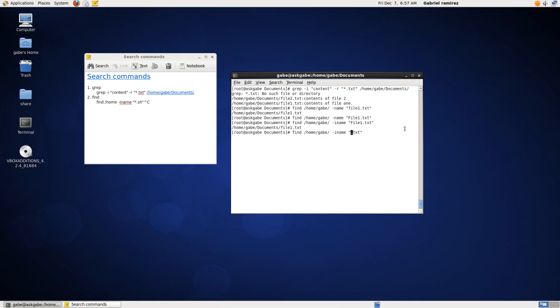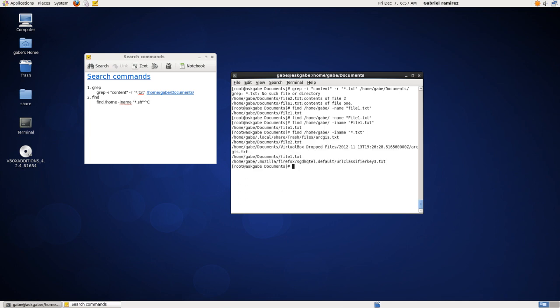In this case, we're going to tell it search for what we add the wild card, anything that's text file. So enter. So it looks for every single text file in our directory.